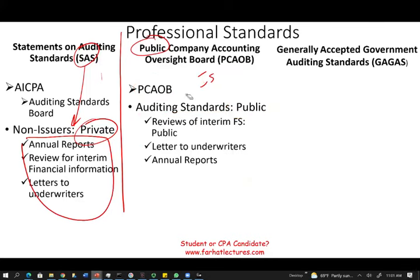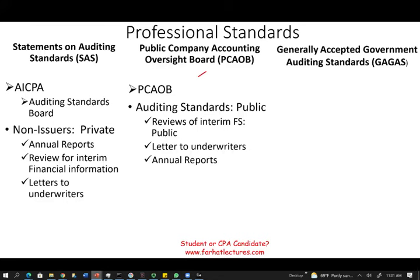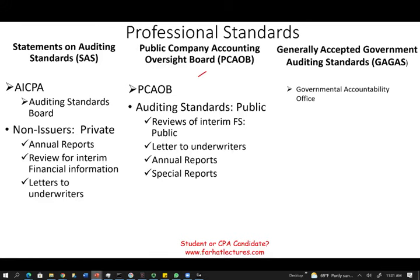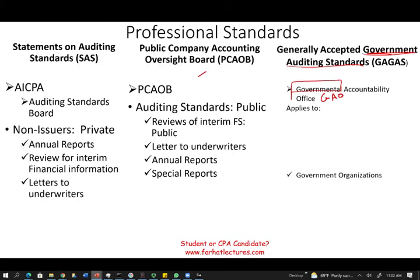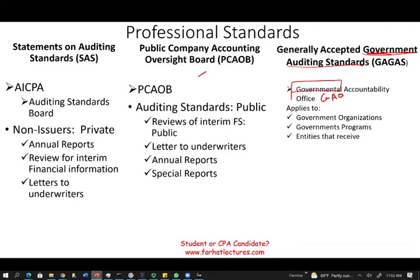What if you're not a public or private company but a government entity? Government entities follow the Generally Accepted Government Auditing Standards, or GAGAS, issued by the Governmental Accountability Office, or GAO. They apply to government organizations — state, local, federal, government programs, and entities that receive government funds. A private company that receives government funds will also need to be audited following those guidelines.